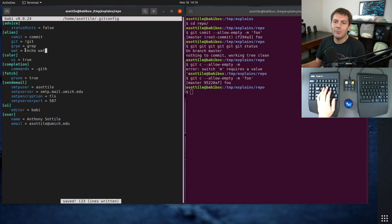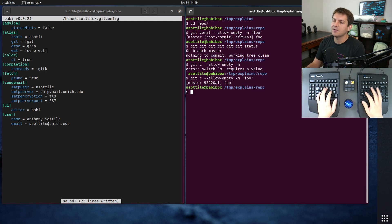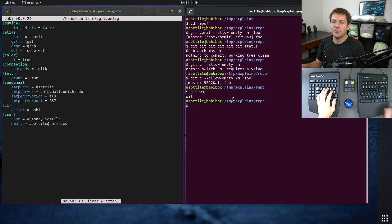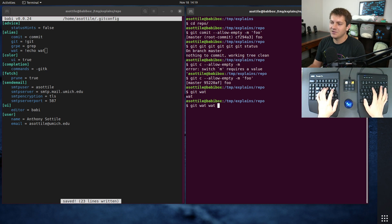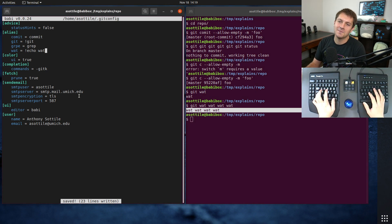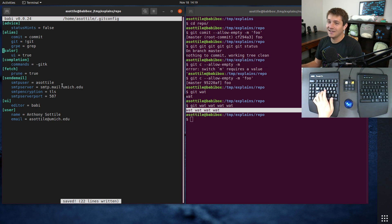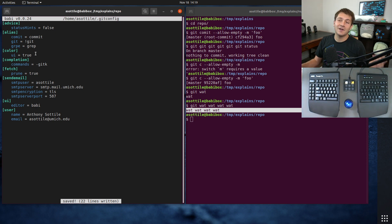Or maybe you want an alias that runs a shell command — you put a bang in front of it and this will run whatever shell command you want. So now if I do 'git wat' you'll see it prints 'wat', and if we do 'wat wat wat' we get a bunch of wats. That's the most basic git commands you have via aliases.